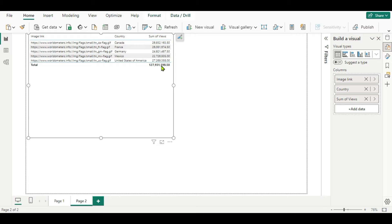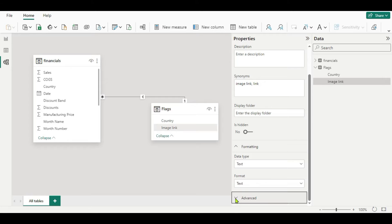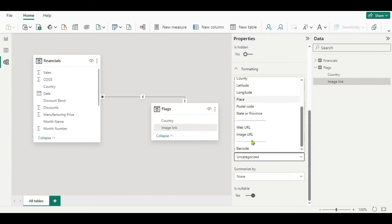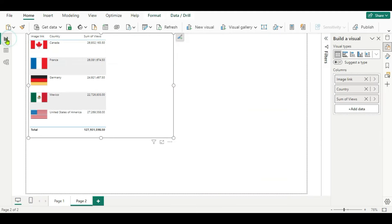Then country as the second column, then views as the third column. Now as you can see it is a URL, but here we want an image. For that, you go to the data model here and click that column, go to the properties, and in the advanced section under data category, you have to change it to Image URL. This is a must — you must do this before doing further formatting. Then if you go to the report view, now here you can see we are getting all the flag images in the table.